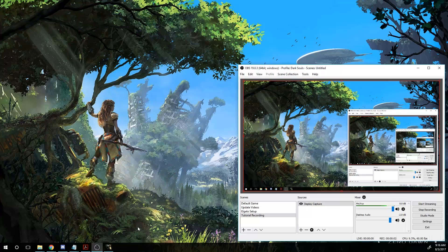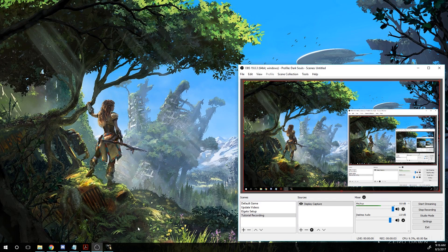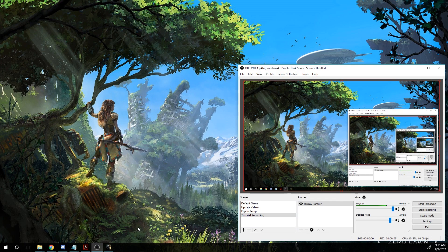This tutorial is going to show you how to record most games on your PC via Open Broadcasting Software or OBS.